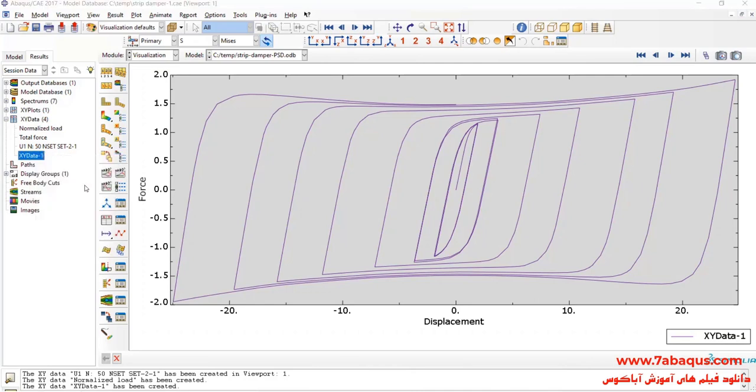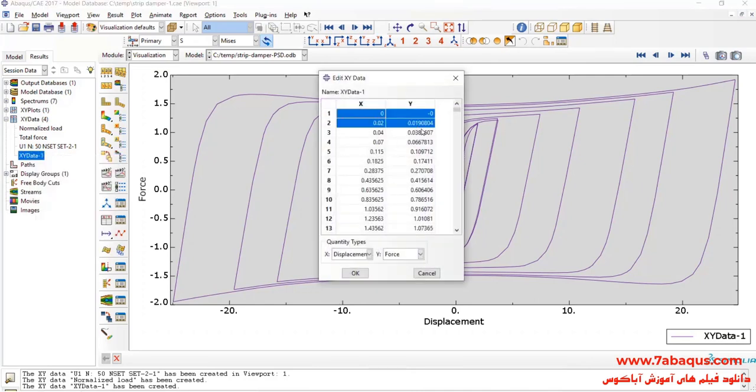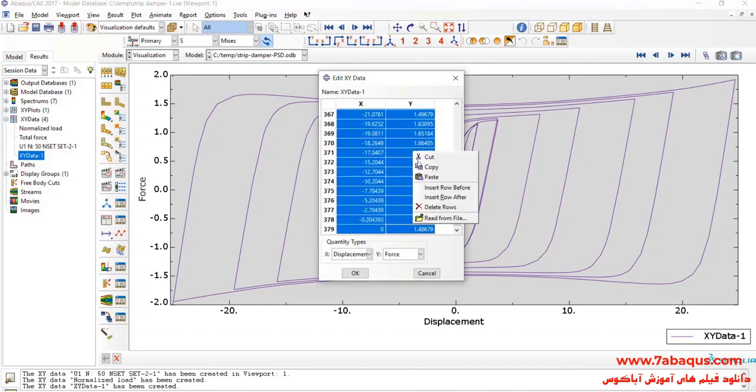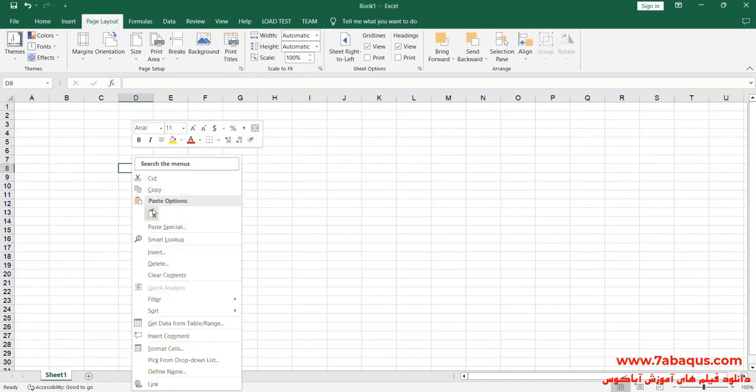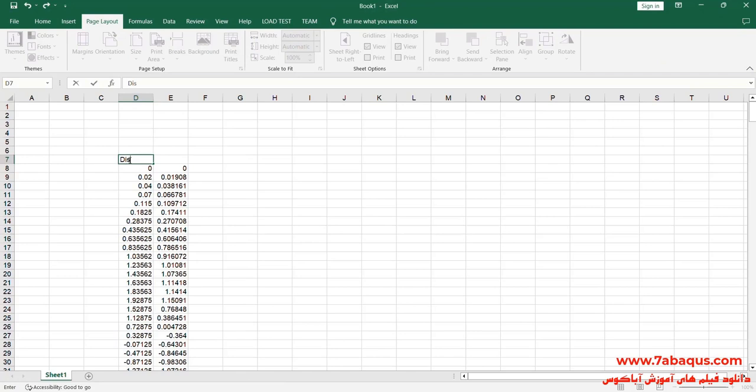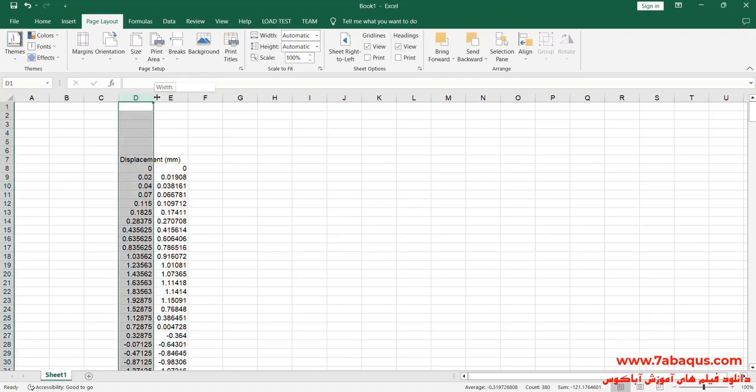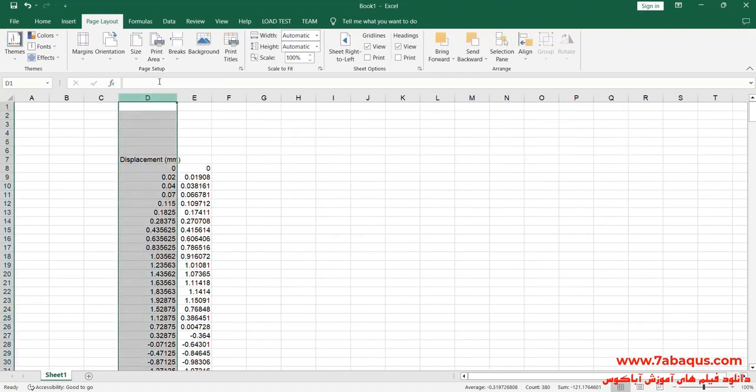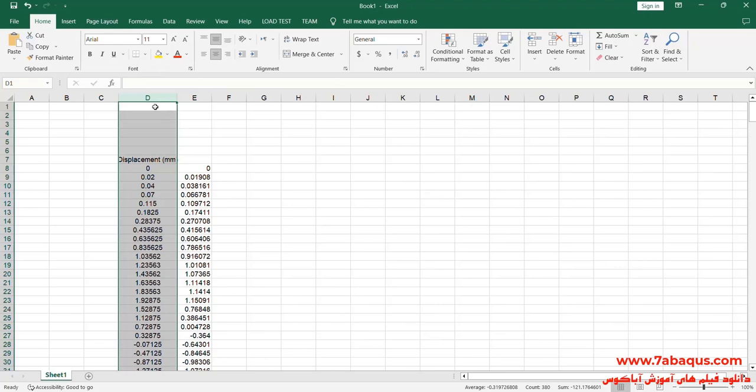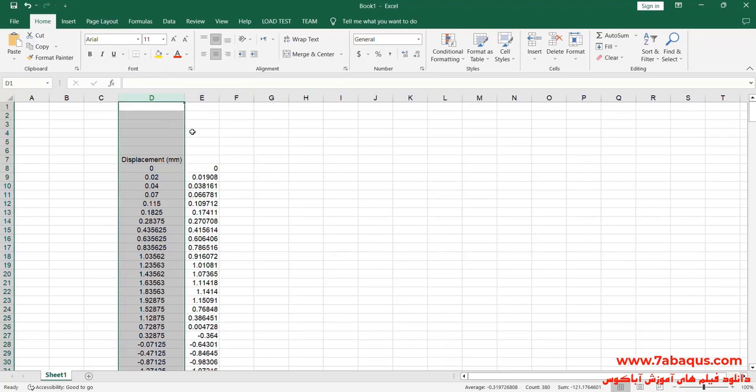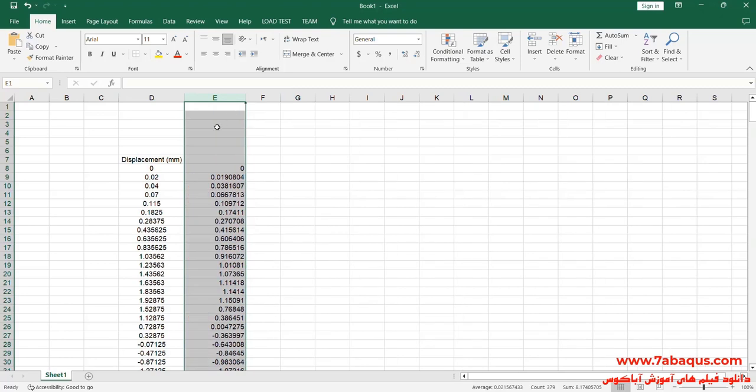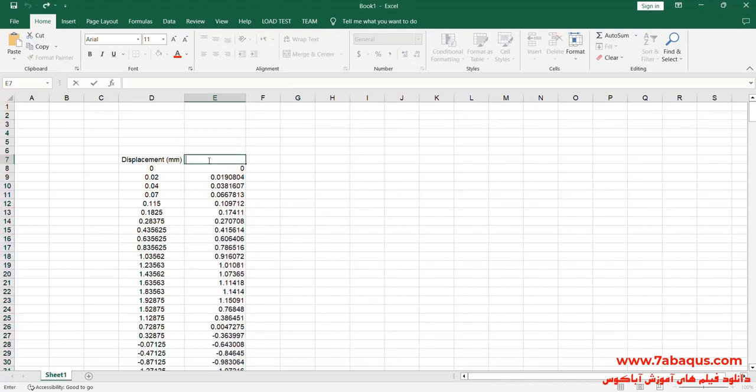I'll transfer this diagram to the Excel software. The first column is displacement, the unit of which is millimeter. The second column is normalized load, which has not any unit.